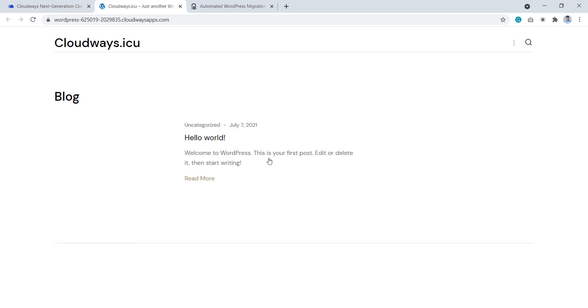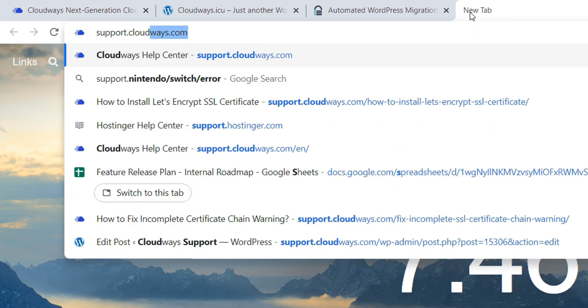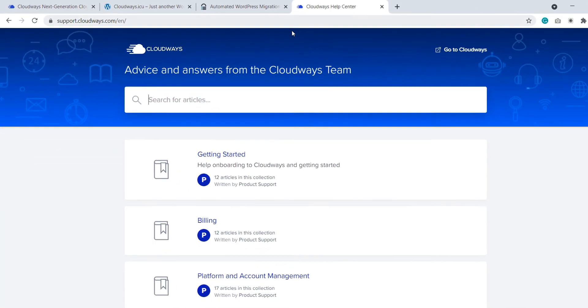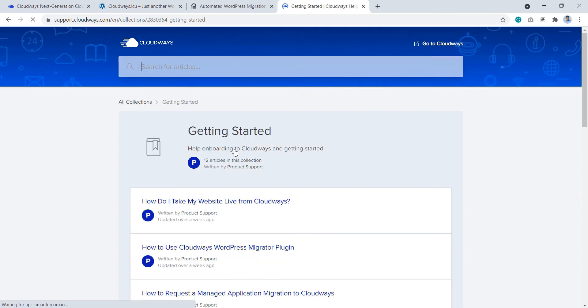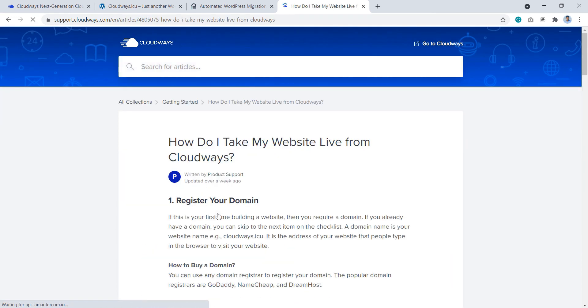Don't worry, we already have a video tutorial and a guide that explains the process of taking the site live step by step and also the process of installing the SSL to secure your website. To get there, visit support.cloudways.com and select getting started and click how do I take my website live from Cloudways.